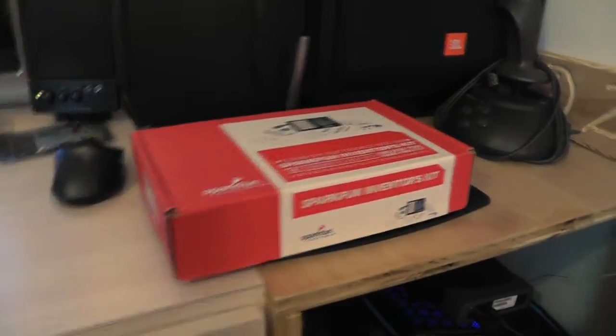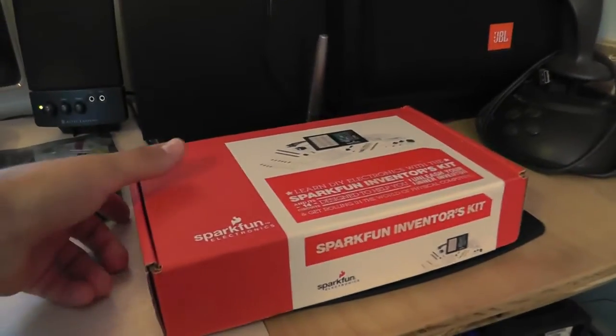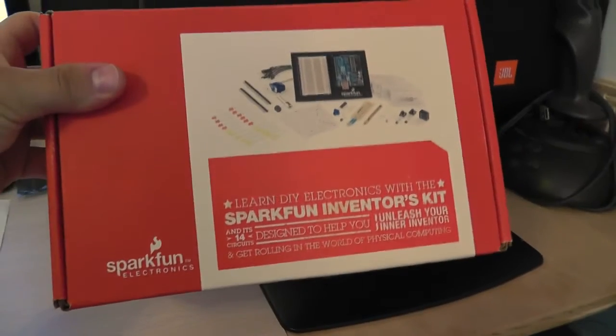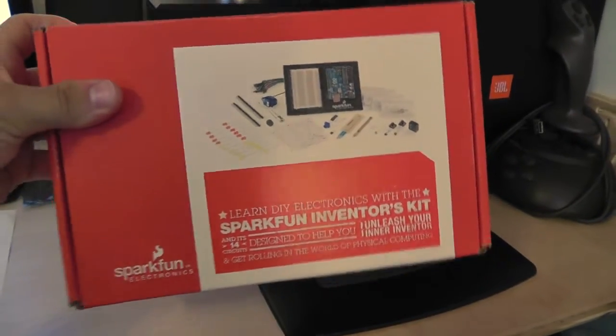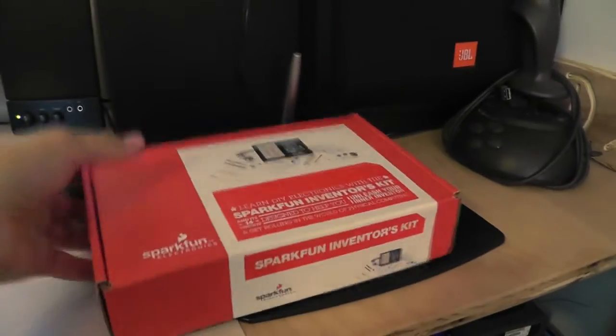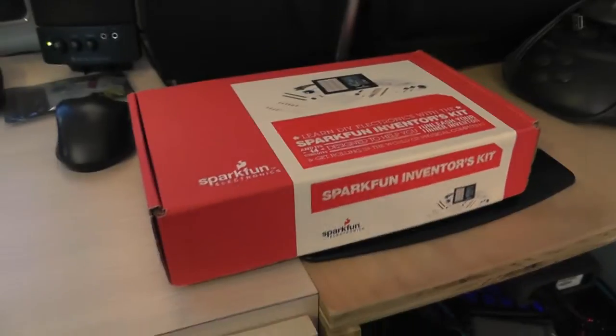Hello everybody, so I was able to get my hands on this SparkFun Inventors Kit recently and I've been trying to get a hang of how it works and just been following tutorials online and I just want to show you what I have come up with after following those tutorials.